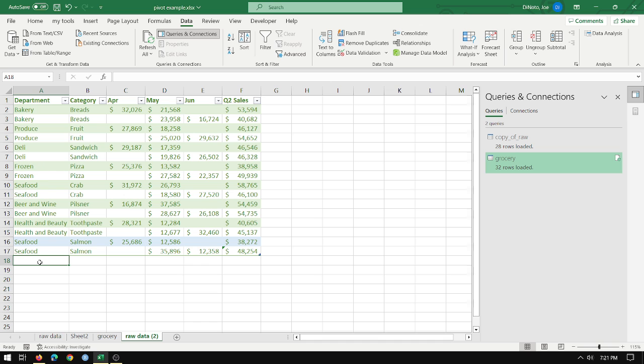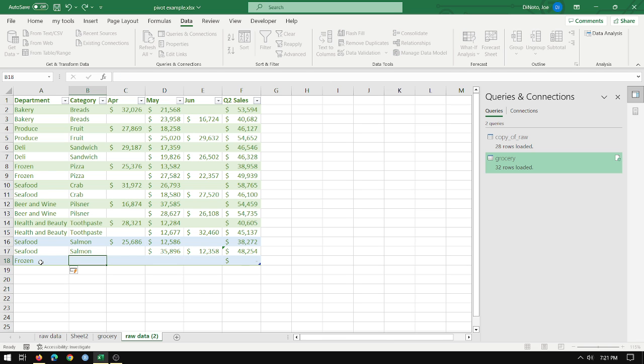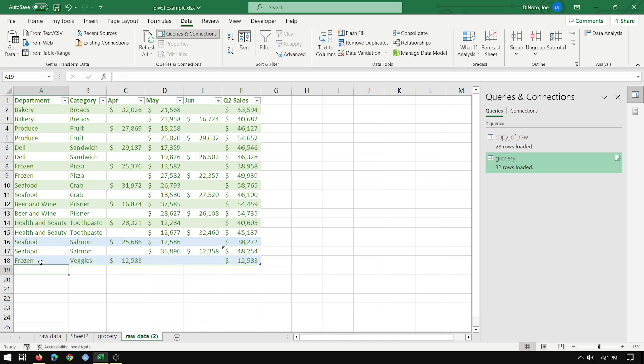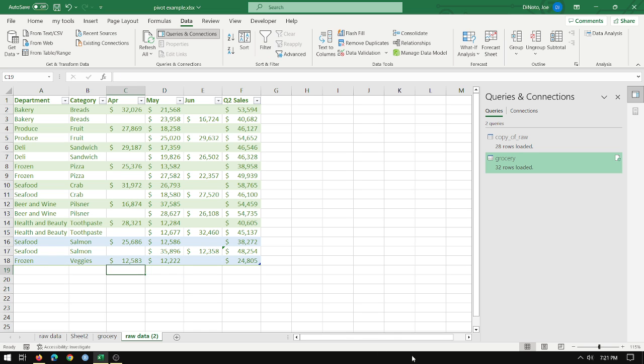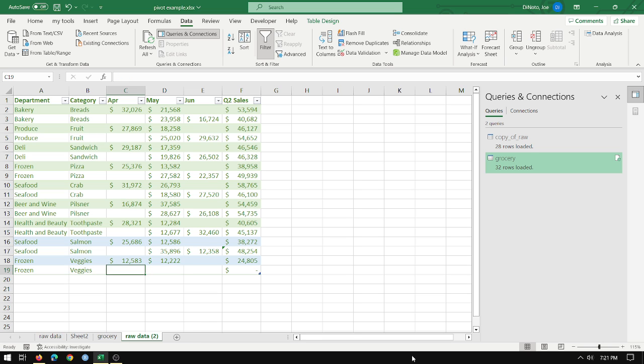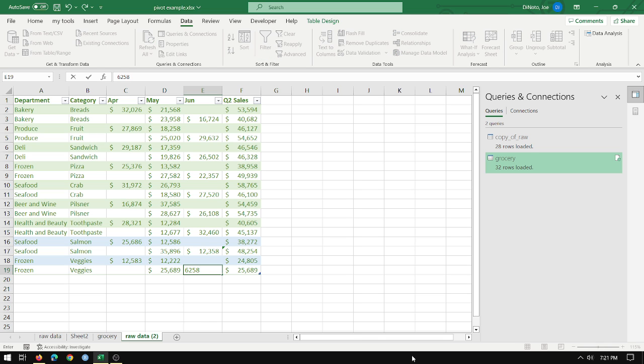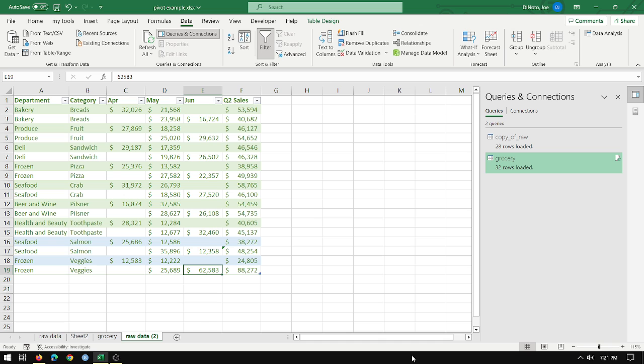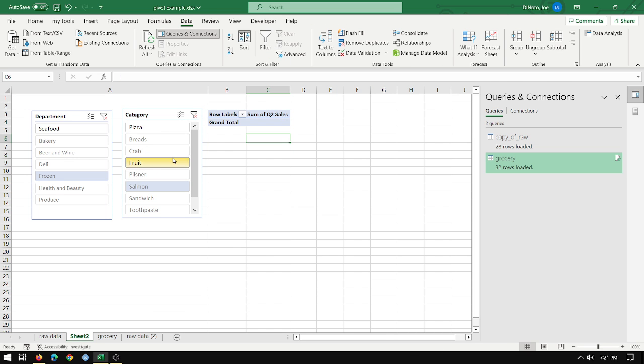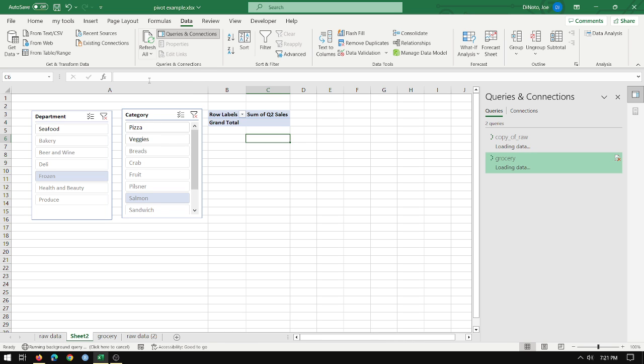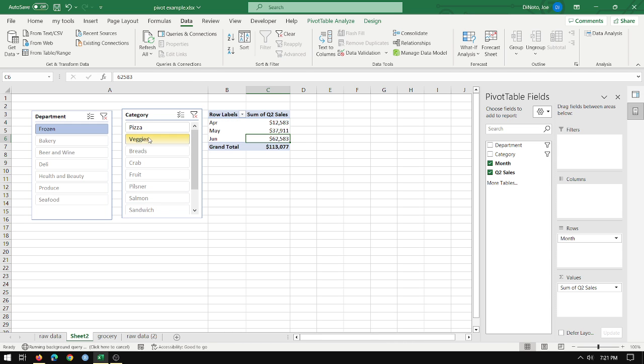So if I wanted to do frozen veggies, frozen veggies, sold a lot of frozen veggies in June, tis the season. Go back here, go to frozen. I only have pizza available refresh all. Now we've got veggies available. So 88,000 for frozen pizzas and 113,000 for frozen veggies.